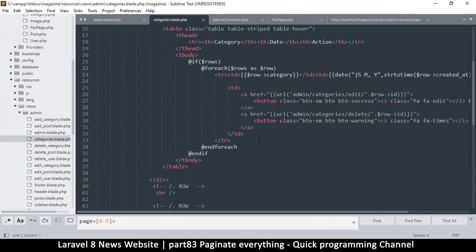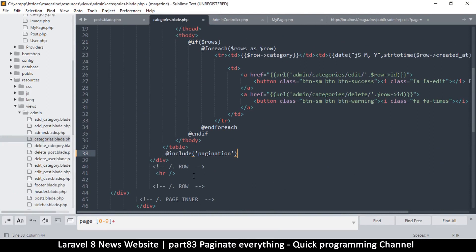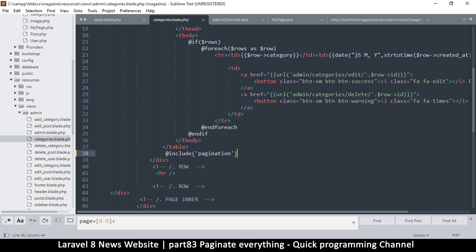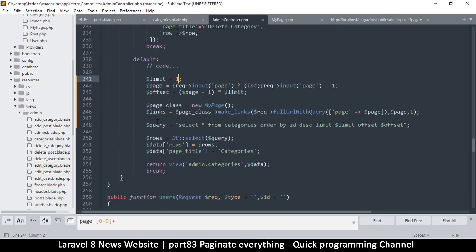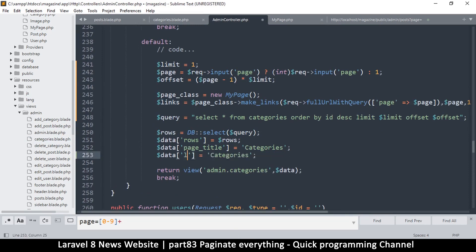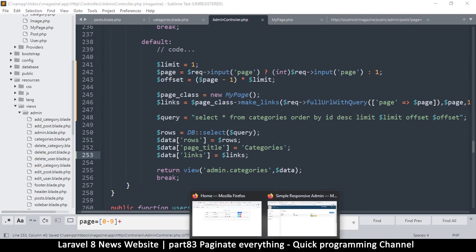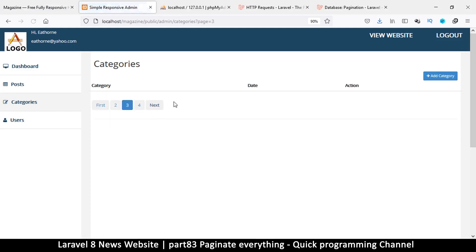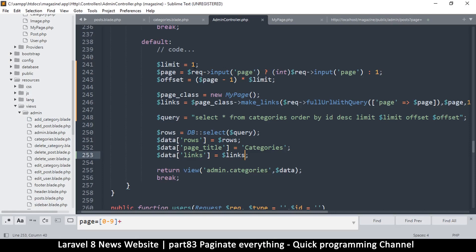I'll copy the pagination include and add it to the categories blade view right after the table. After refreshing, I notice it's not showing — that's because we need to pass the links variable in the data. Once I add `links` in both the controller and the view, the pagination links appear. Everything is working for categories, so I'll set the limit back to 10.